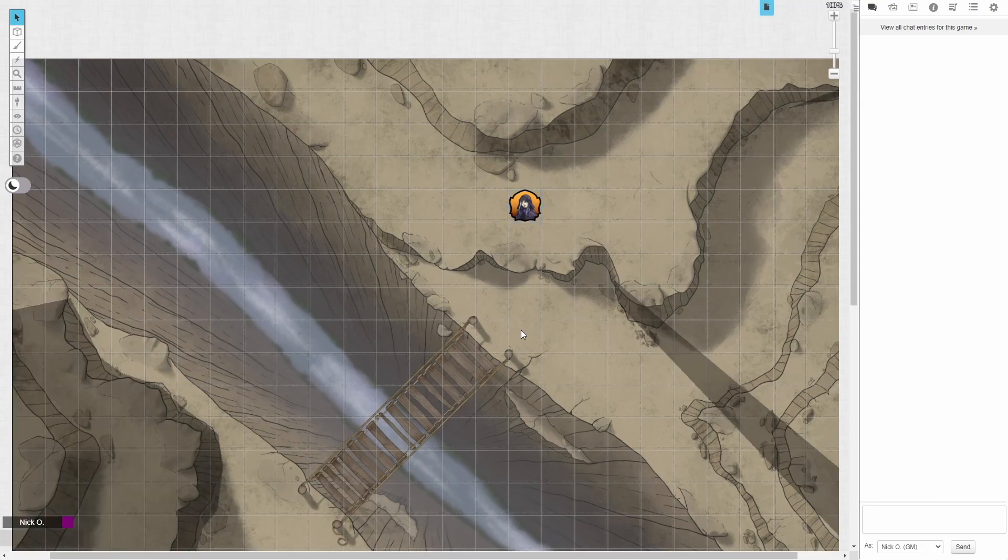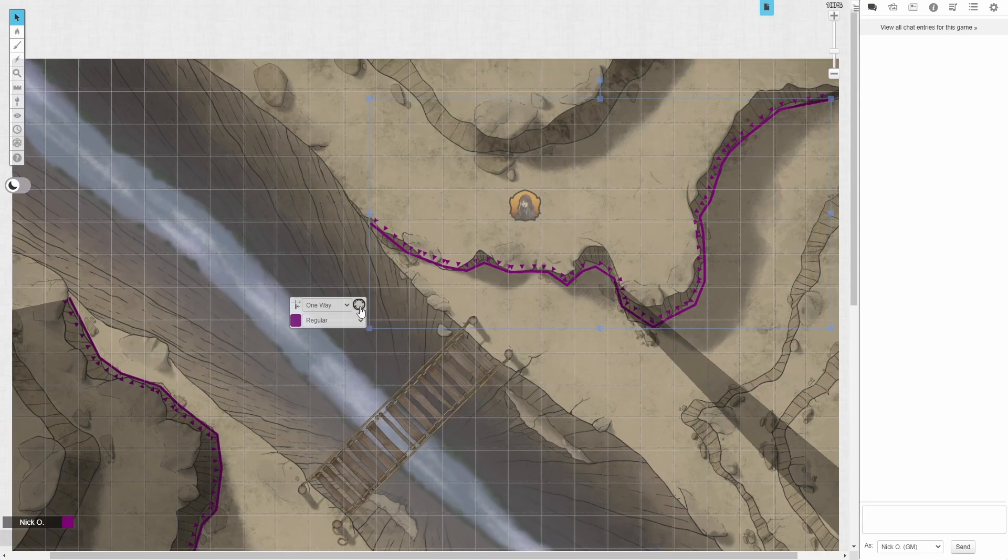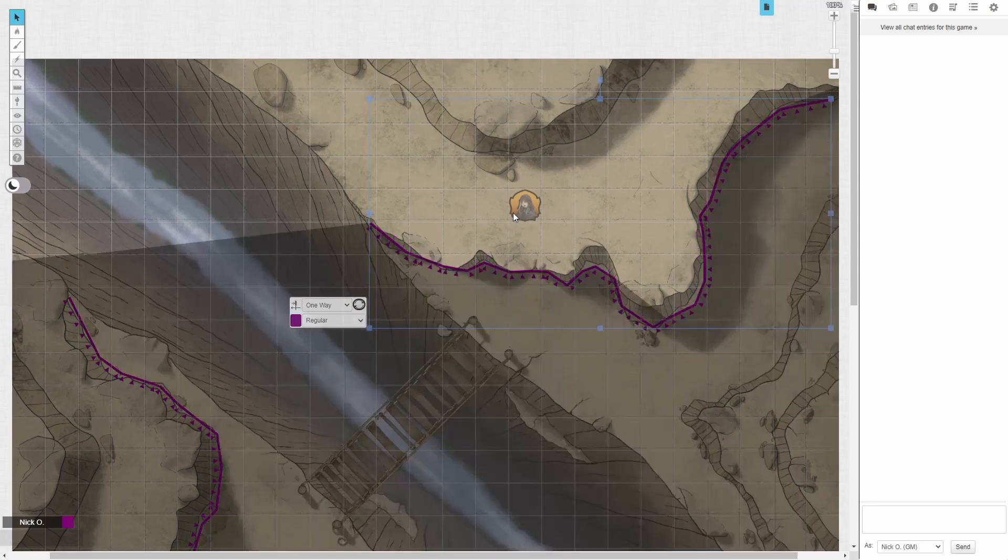Now, let's switch back to the dynamic lighting layer real quick and select that line again. If we need to change the view, like if we didn't want it looking from this direction, click this little swap direction button and that will switch it.